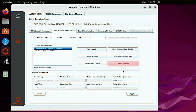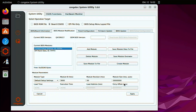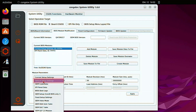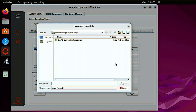Click on the create module button. Open the current settings file you created in the previous step. Change the module type to default setup settings. Ensure the module ID is set to 0000H.